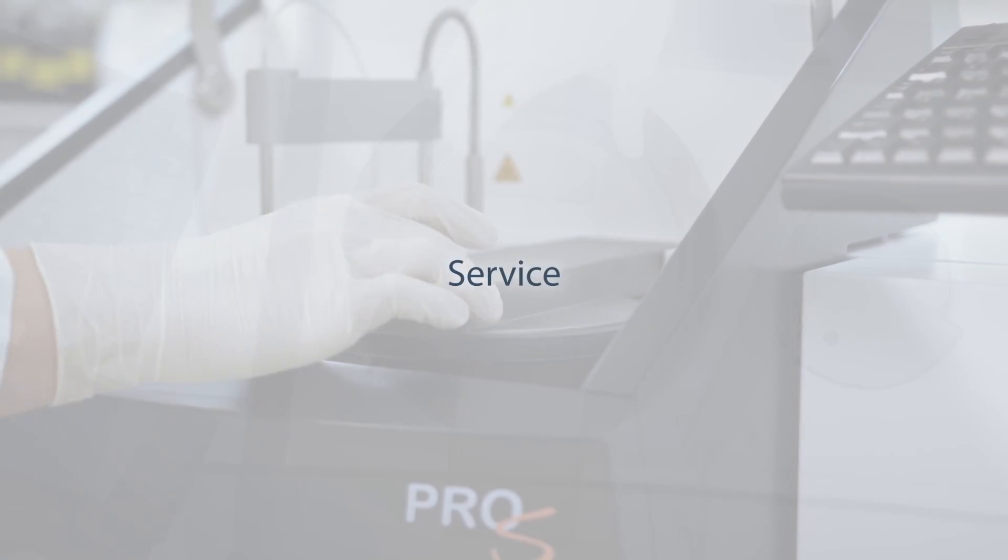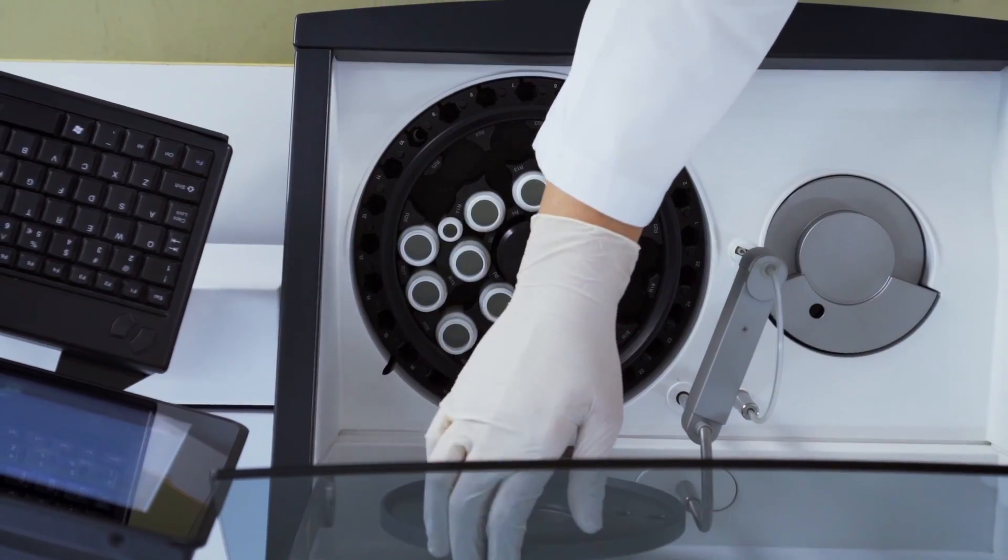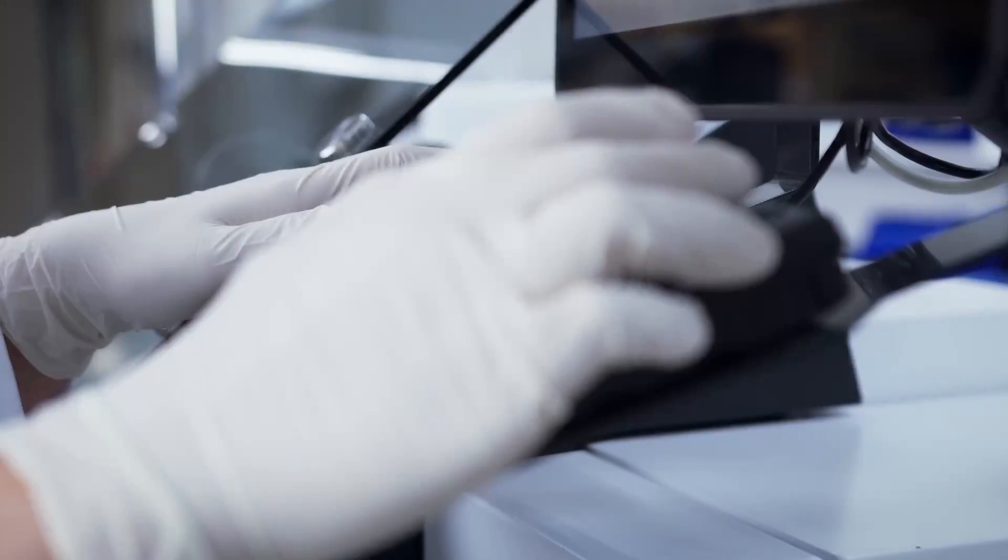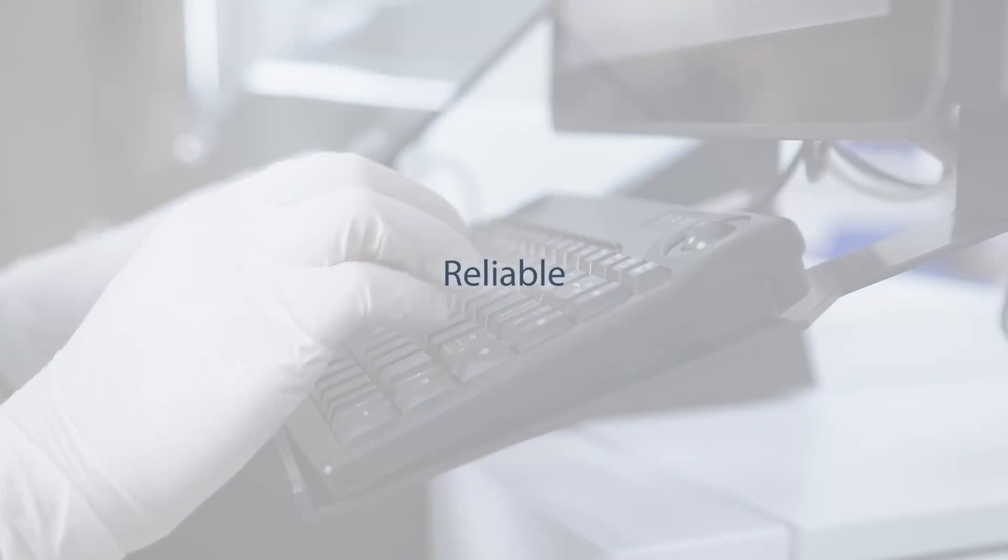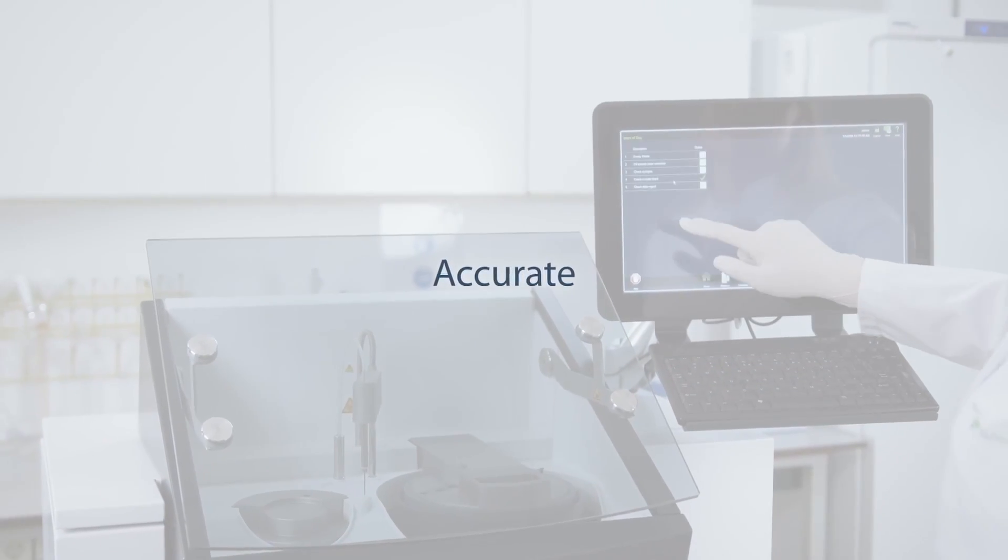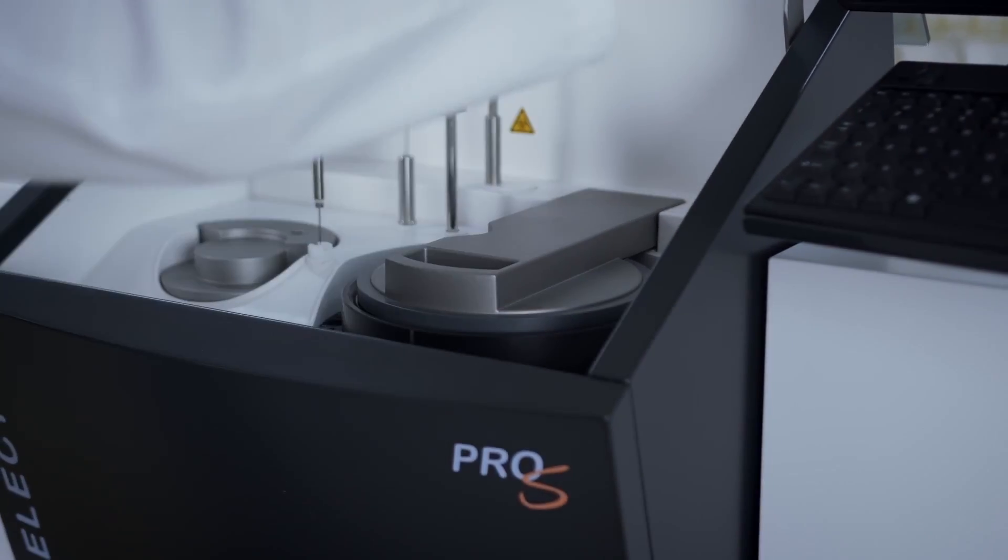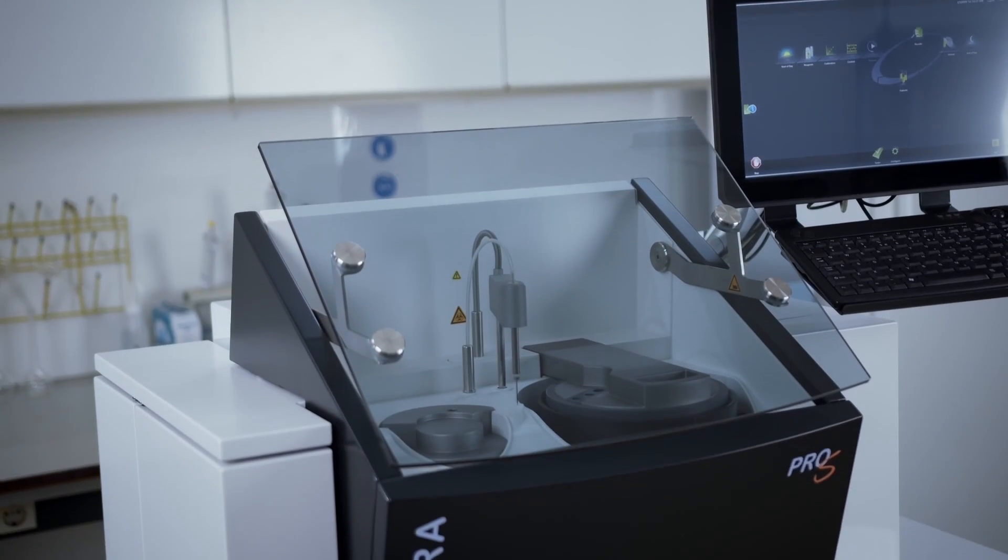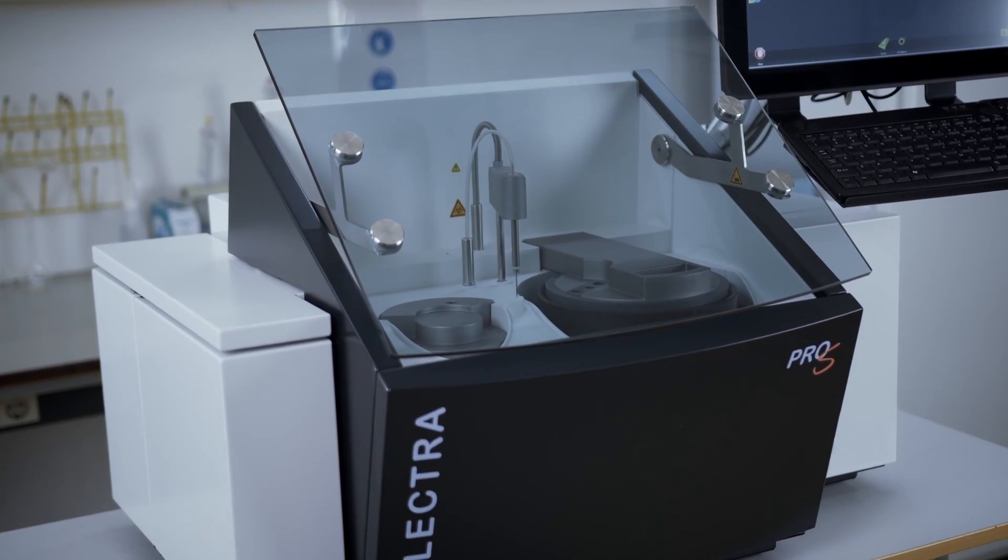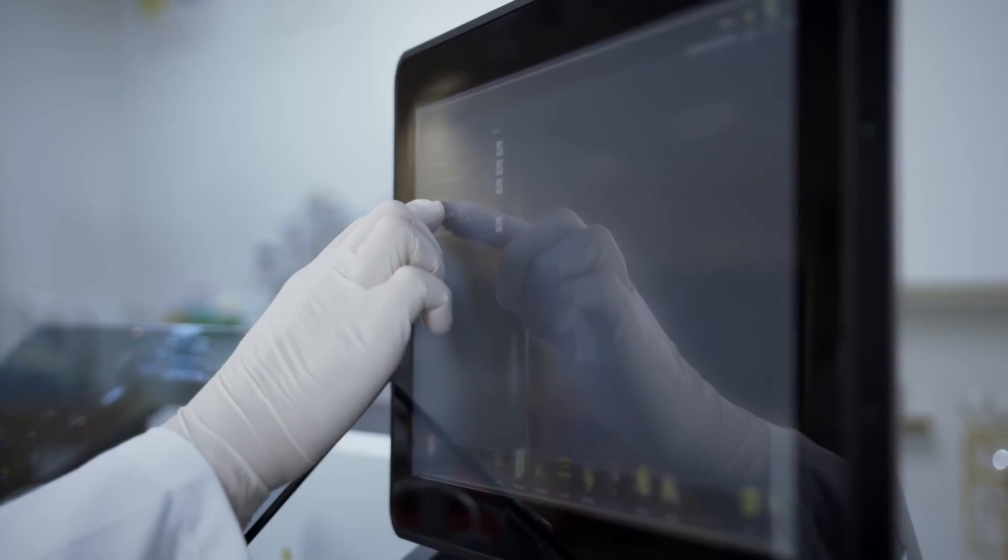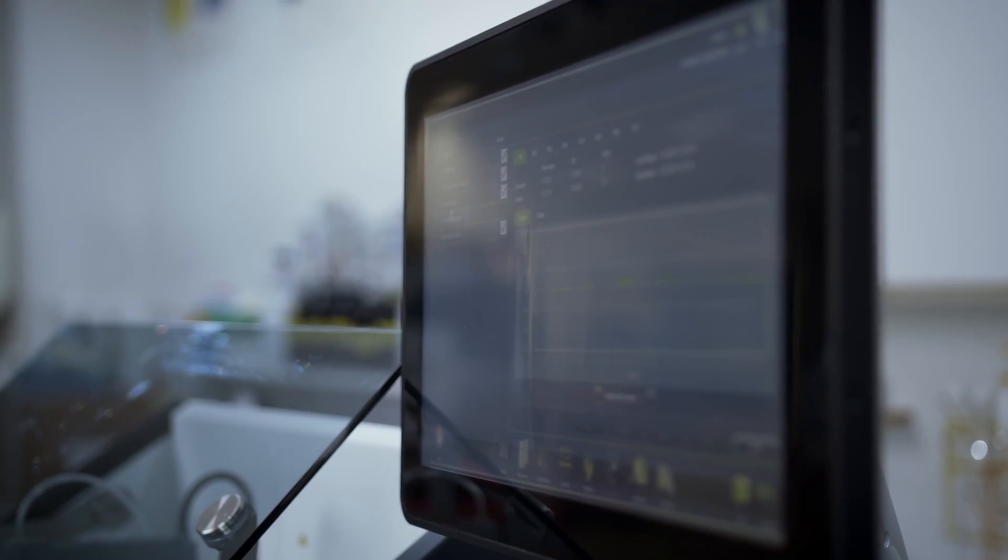Over the years, the Selectra Pro-S has built a solid worldwide reputation for reliable and accurate performance. Together with the broad menu of ready-to-use liquid stable reagents, the Selectra Pro-S provides the laboratory with a state-of-the-art, fully automated chemistry solution with a small footprint.